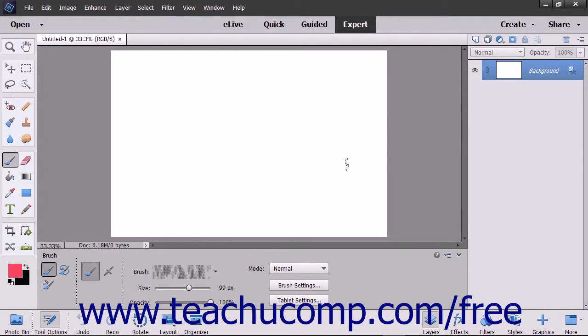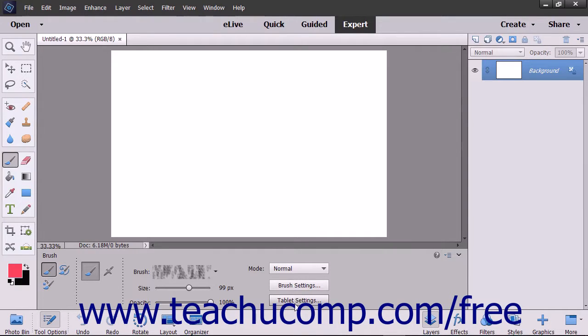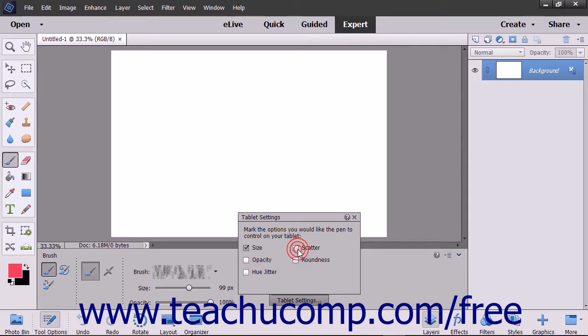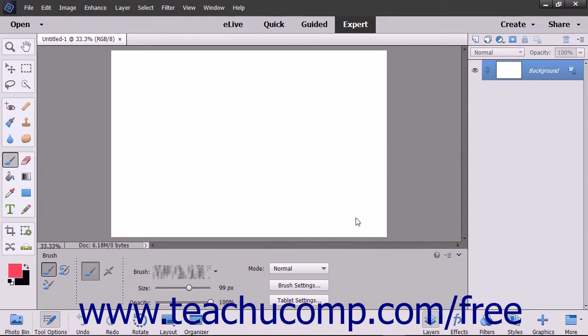To display a pop-up panel menu of options that you can control through a tablet and pen, click the Tablet Settings button. Check the checkboxes for the tablet options you want to apply within the panel. Click the X in the upper right corner of the panel when finished to close it.